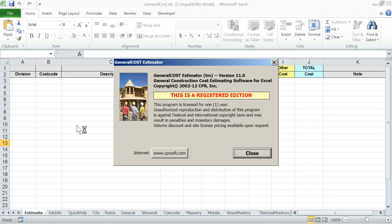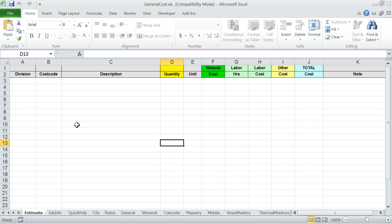The welcome screen will appear. Click on OK button or Continue Trial button if this is a trial edition. Also, close any other informational messages that may show.